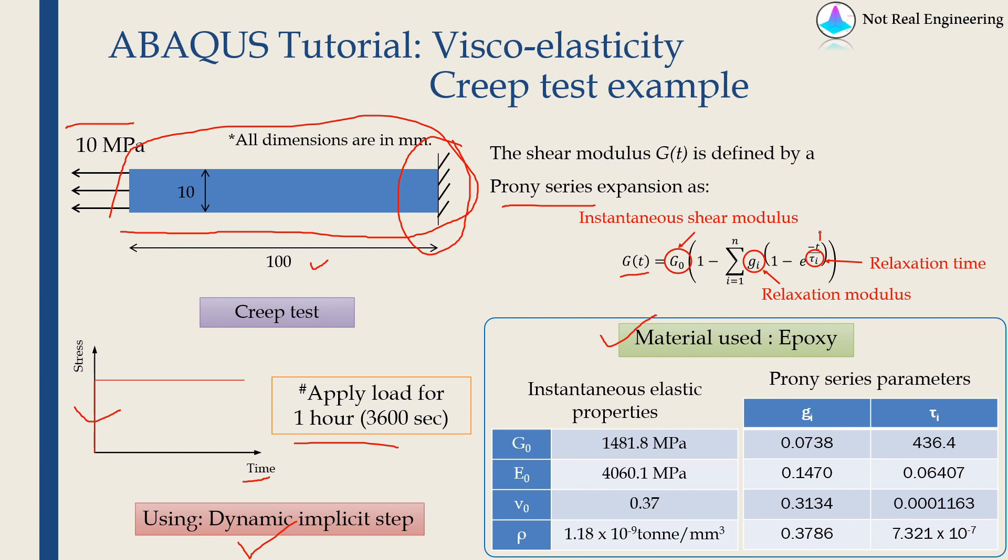Prony series is nothing but an equation, which tells us the relation between shear modulus and time. So this t over here, small t is time, and this is shear modulus. This equation can also be converted into frequency domain, but we will not go into that in this video.